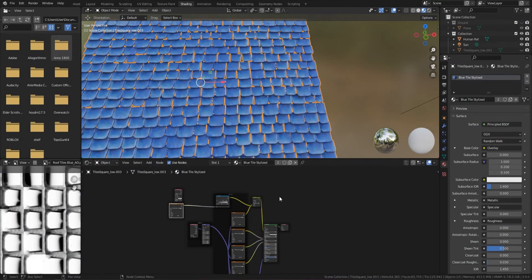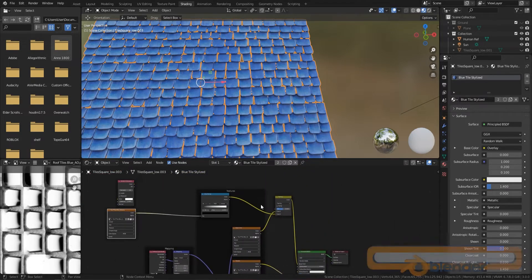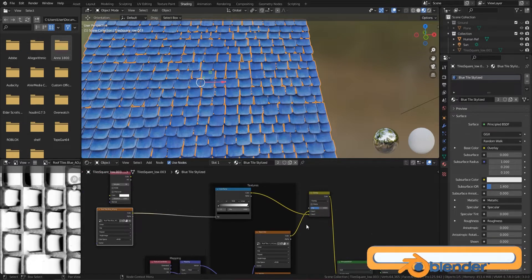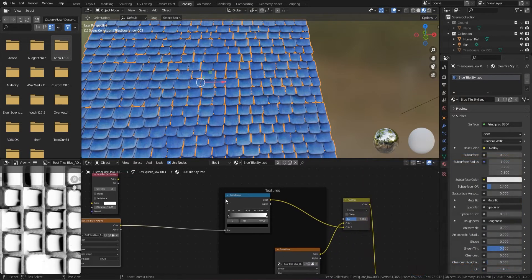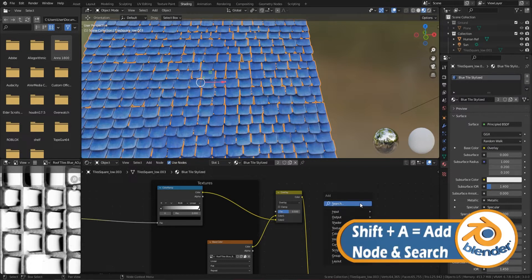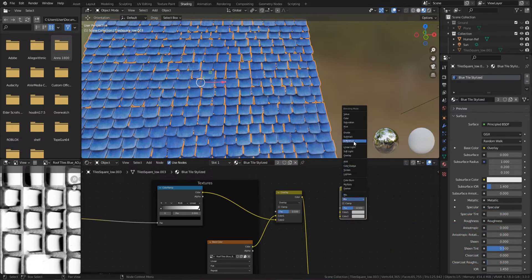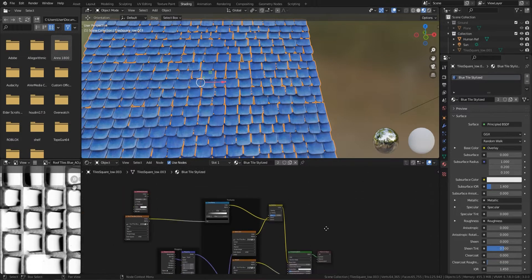Here we are in the Ambient Occlusion part. You can see the basic setup alongside the ambient occlusion setup. If you have an ambient occlusion texture map, you can plug it into a Color Ramp, then plug the color into an Overlay node. To get an Overlay, press Shift+A, search 'Mix RGB', bring that in, and set it to Overlay.